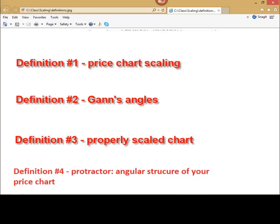Now we will try to solve this. And last definition, number 4. Protractor, angular structure of our price chart. I will display it later. You will see how it works.